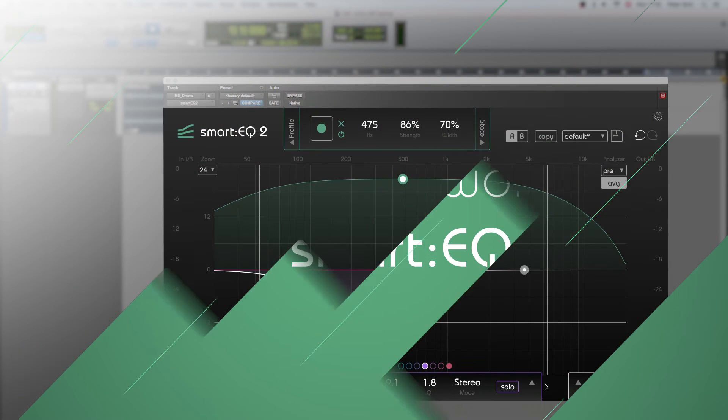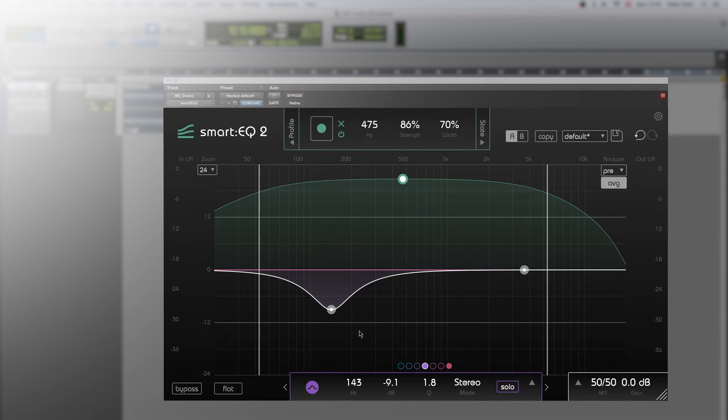In this video we're giving you tips on how to use some less prominent but very useful features and control elements of Smart EQ2.